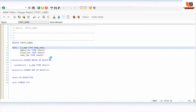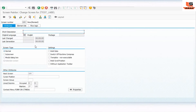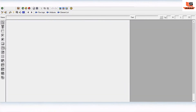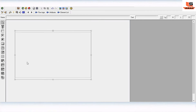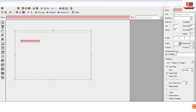Now we will design screen 100 — double-click on screen 100. We need labels for employee ID, first name, and last name. In regular practice we use a text label, but since we need to change the label at runtime, we have to use an input field — specifically a text field.